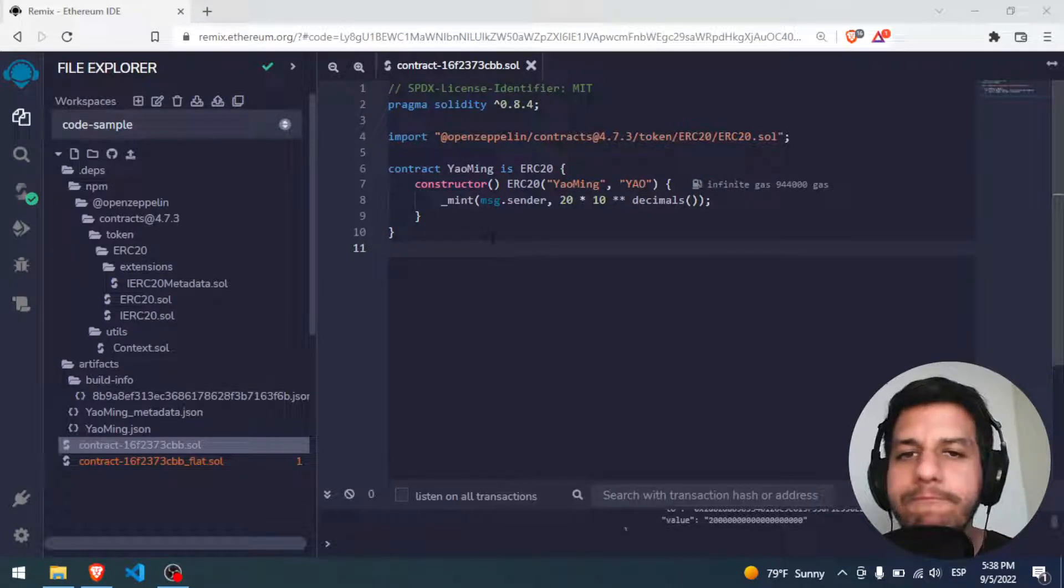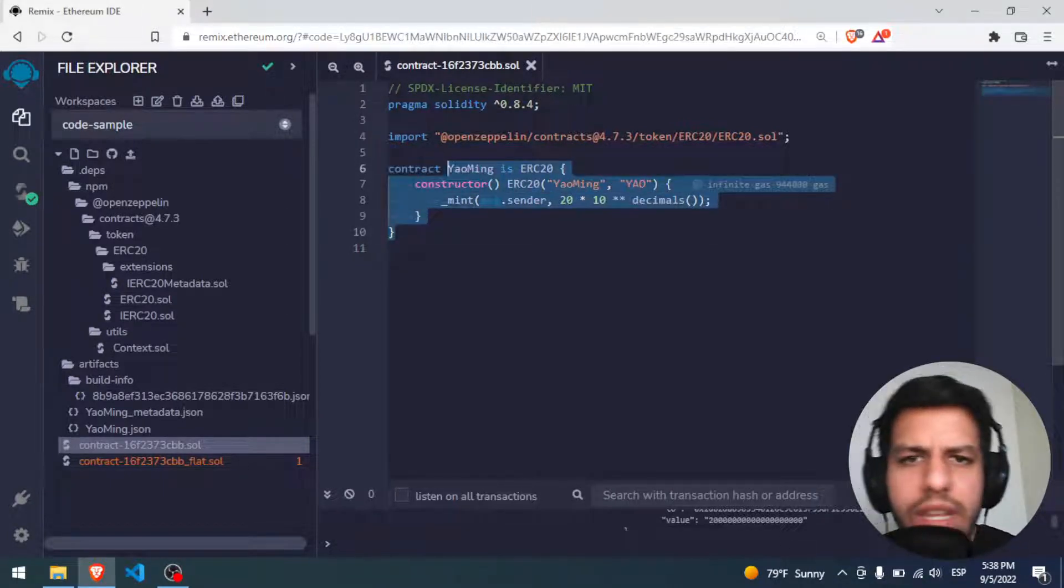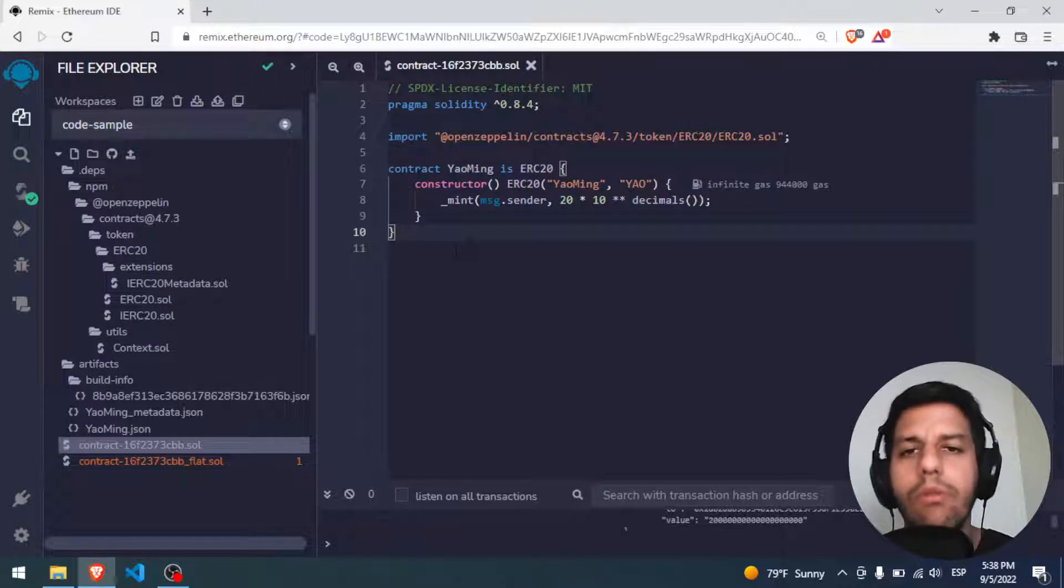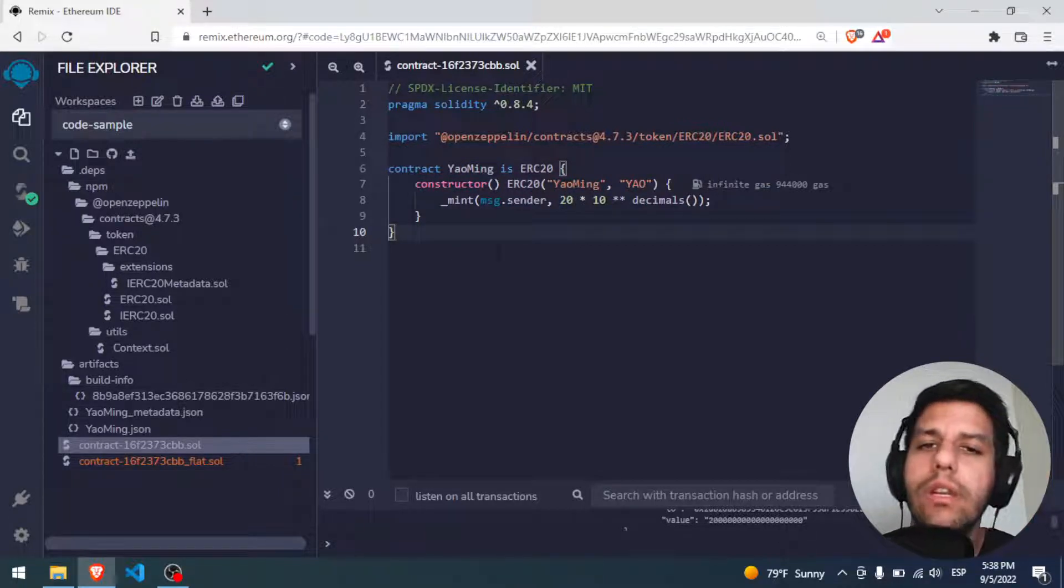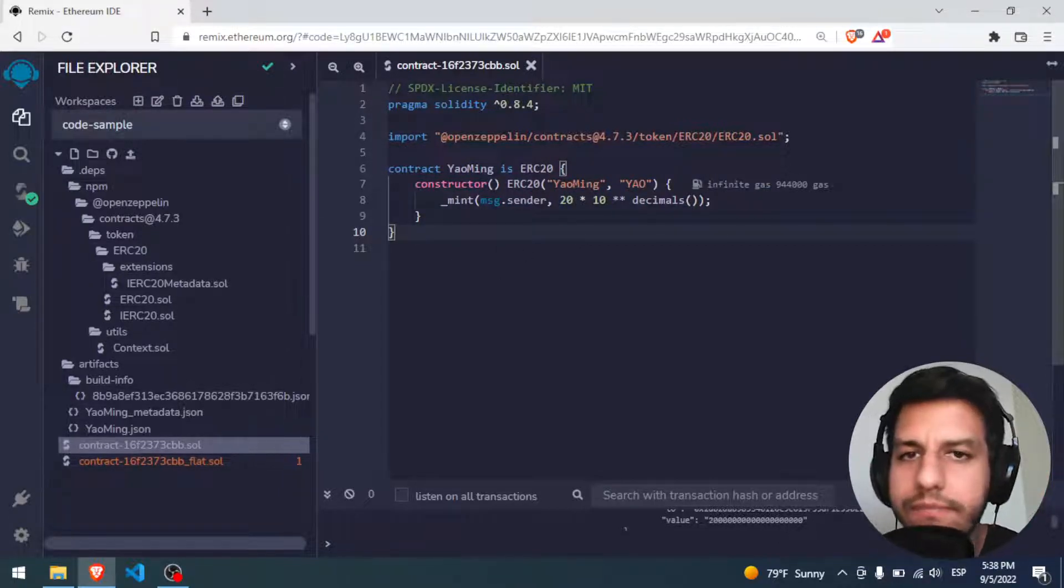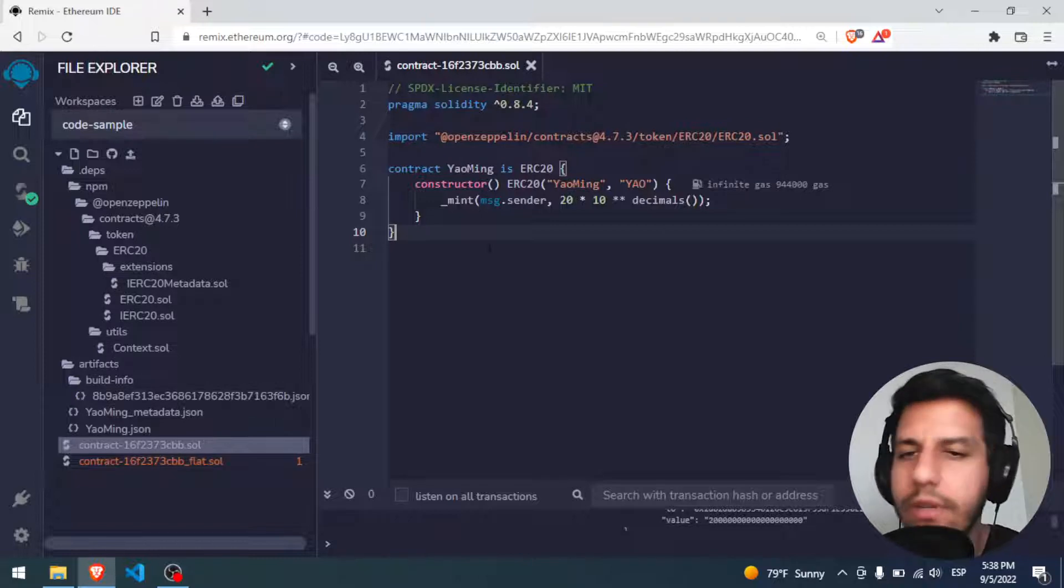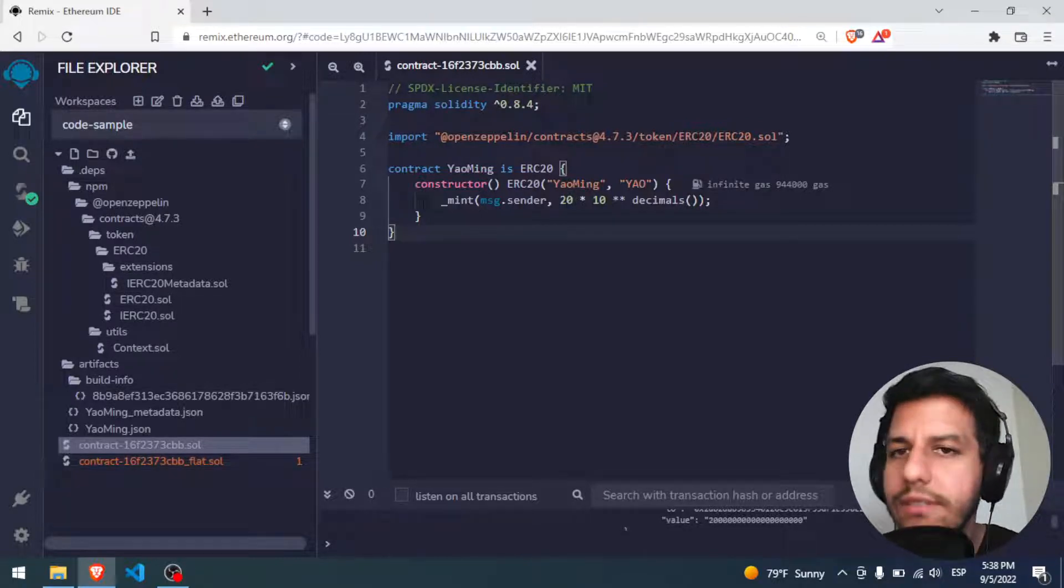If you're asking where do you make this code, what is this or whatever, I will put a video on top of this one to see how we made this part, this smart contract. Well, let's start it.